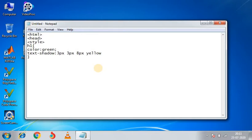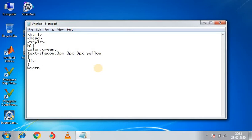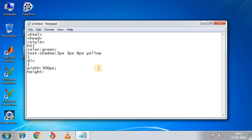Then we will close the curly bracket here. Next tag is division tag because we want to give box shadow here, so we will perform division tag. Now the width of the box will be 300 pixels. Height, we will not give space, otherwise error. Height also we will give 300 pixels.